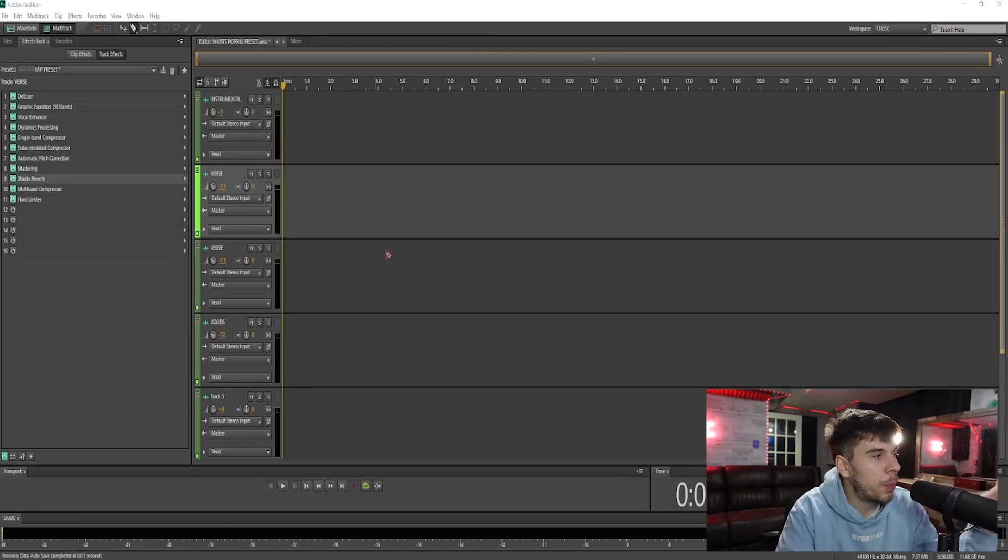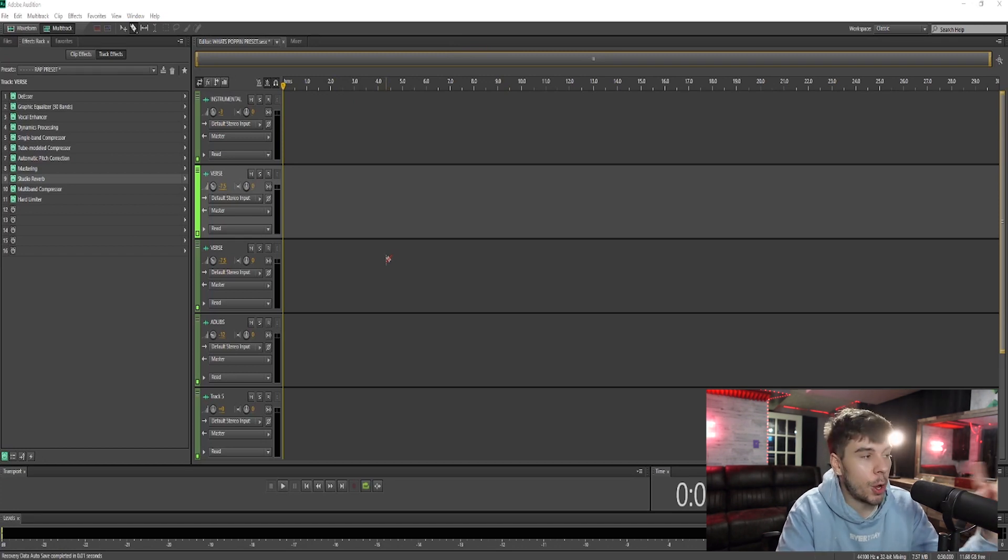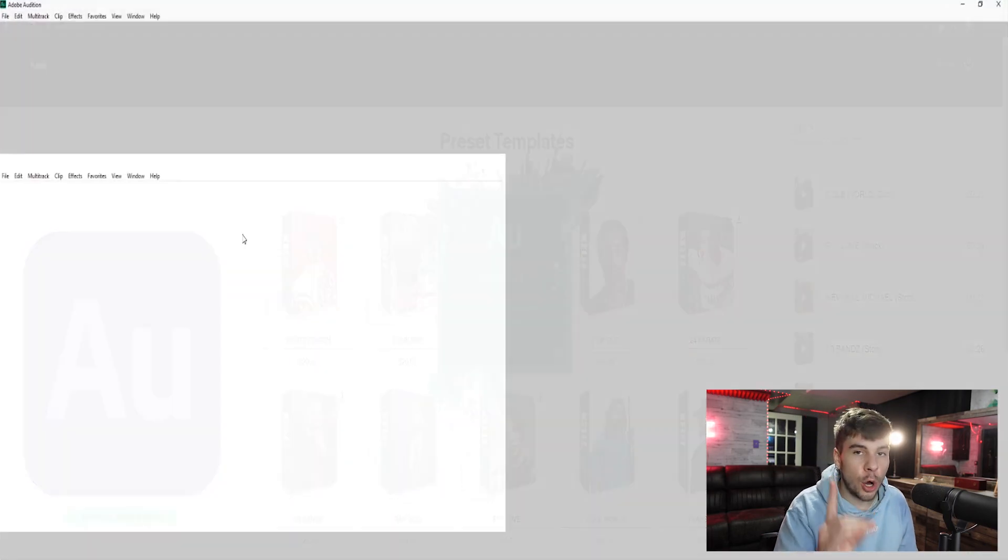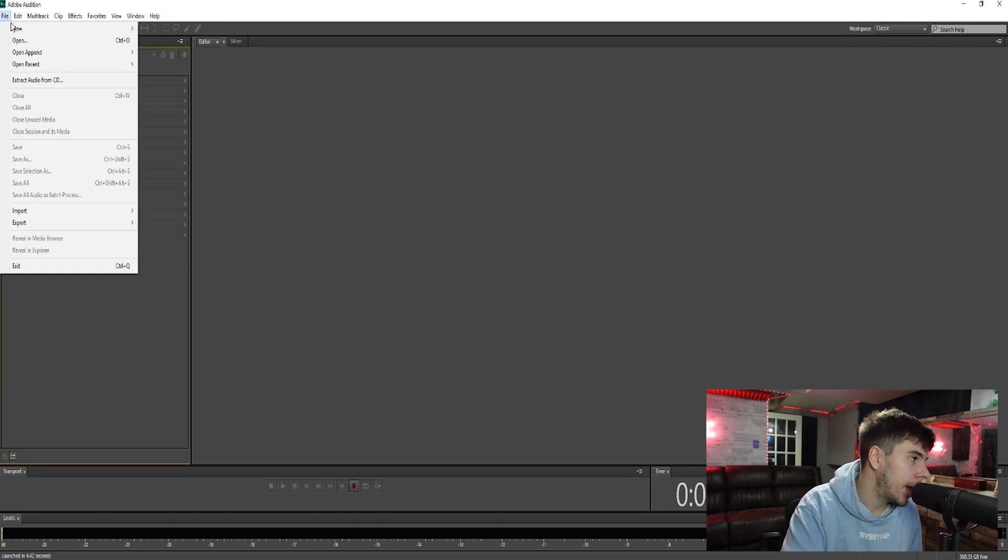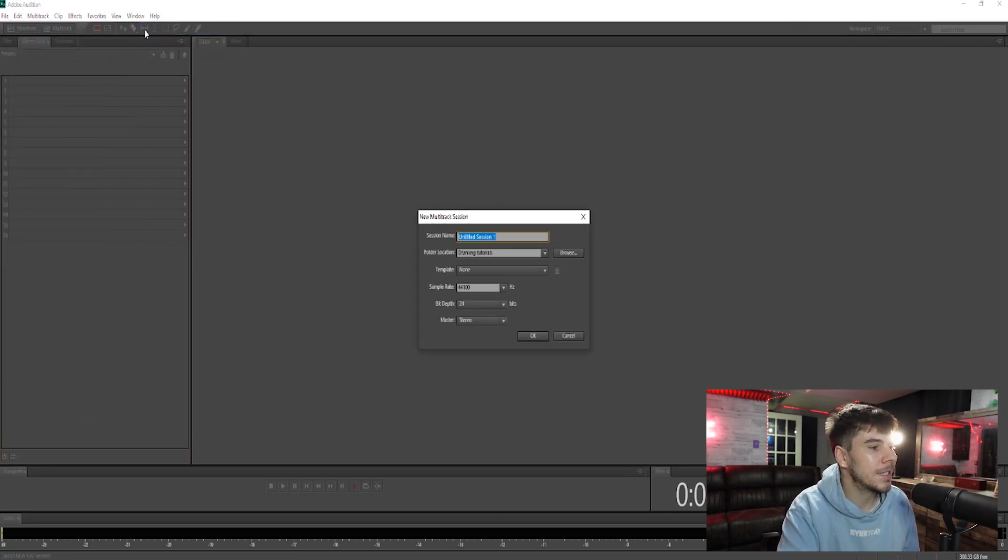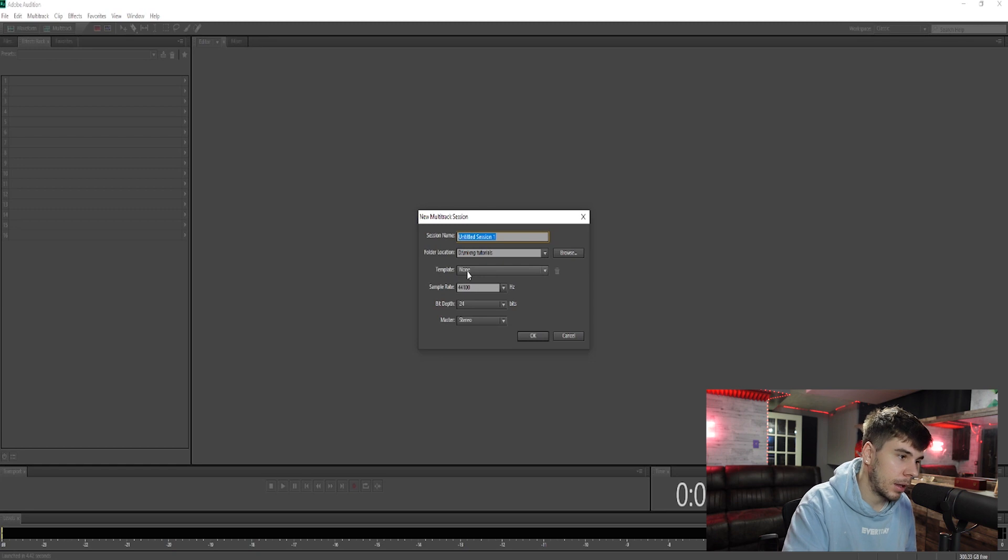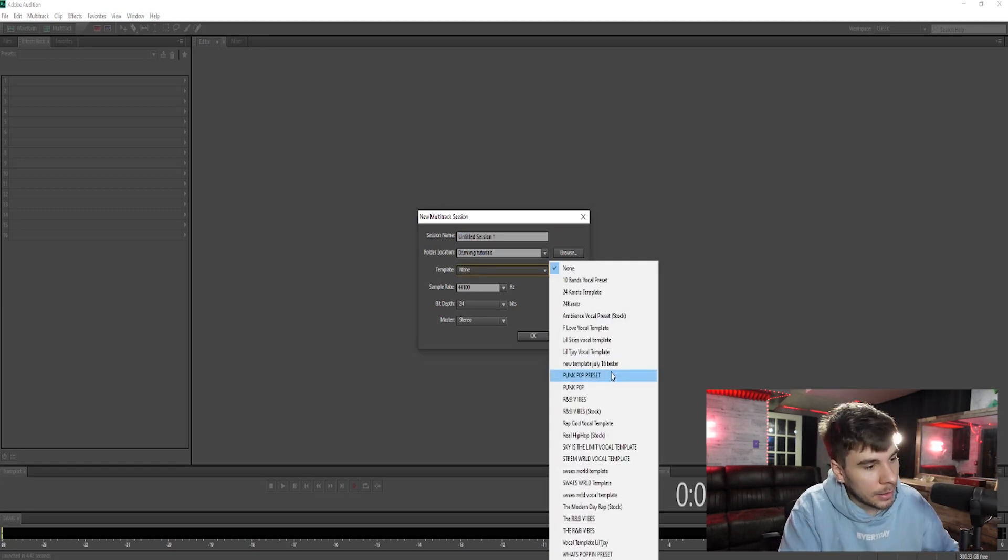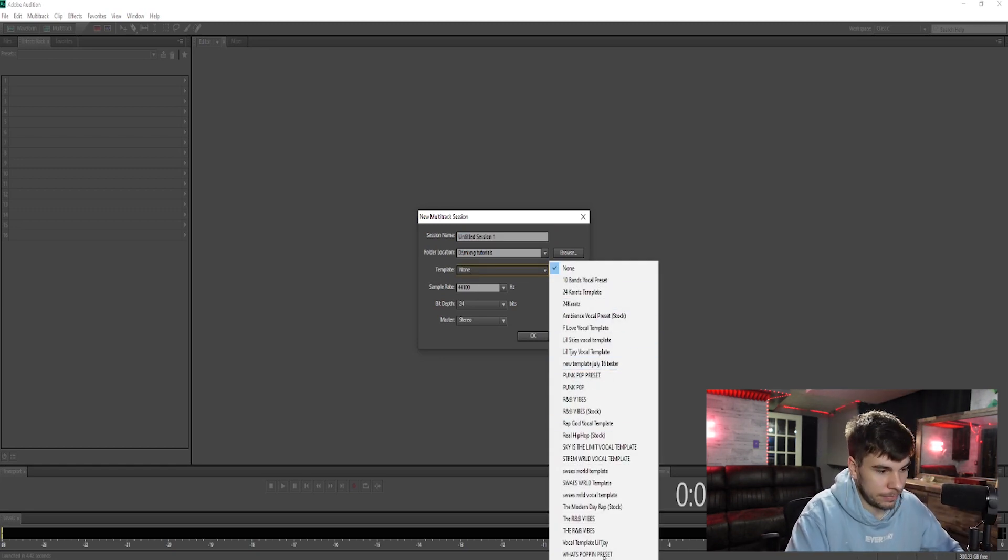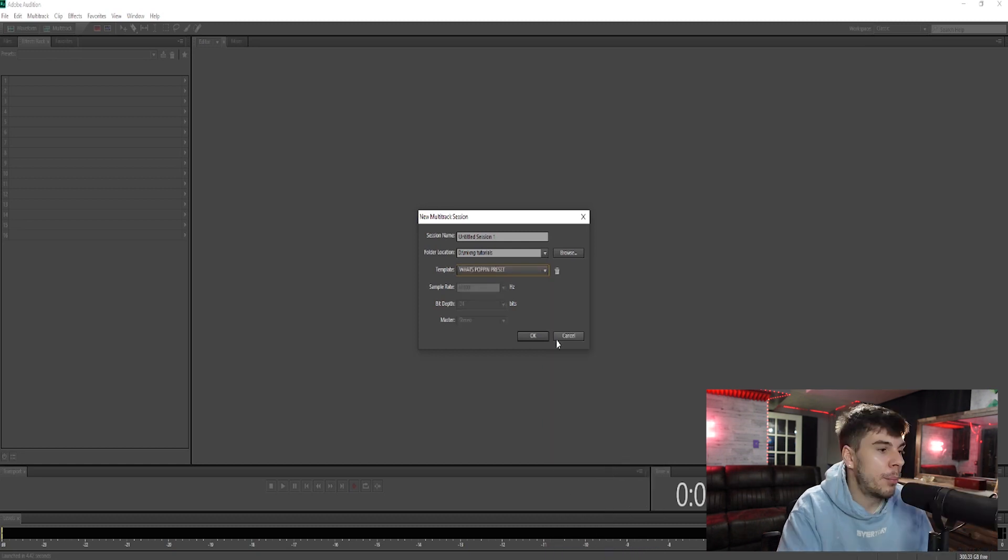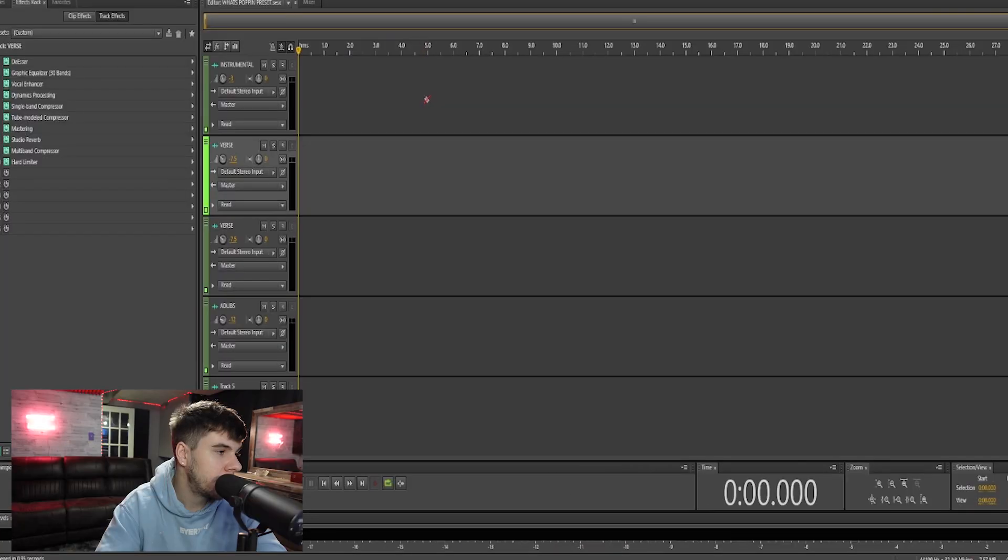Also, once you guys have opened the preset already, you got to open the preset first. Another way to open the template is go to file, go to new multi-track session, and you'll see template right here. Click none and then choose the template. What's popping preset, but it's only going to show up right here once you've opened it.